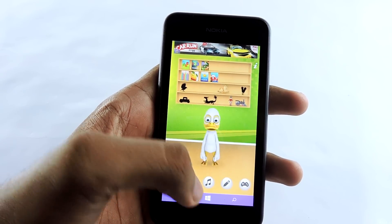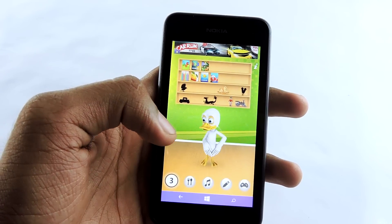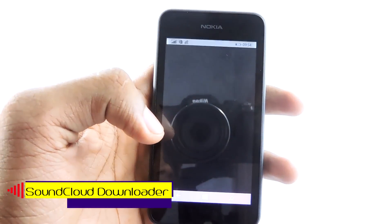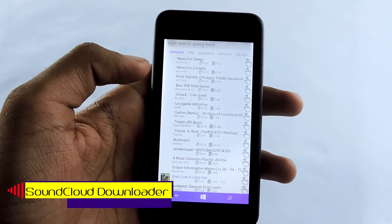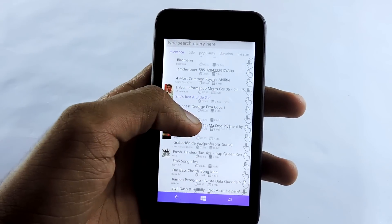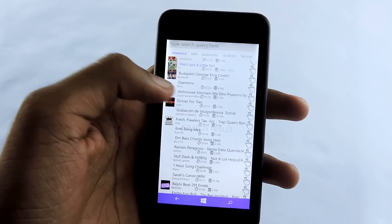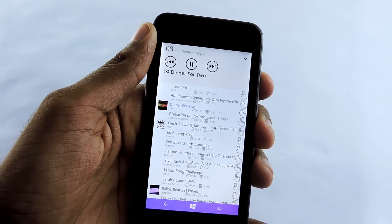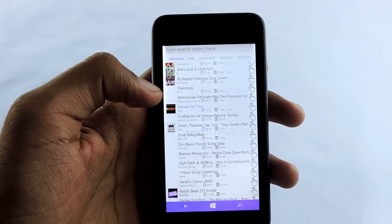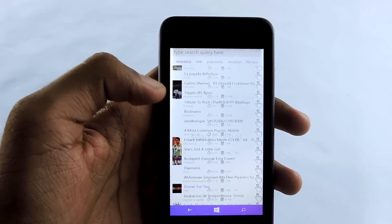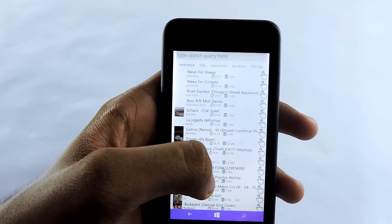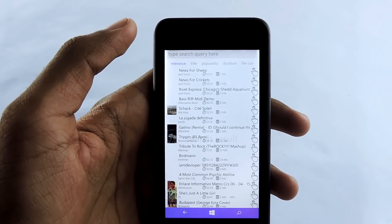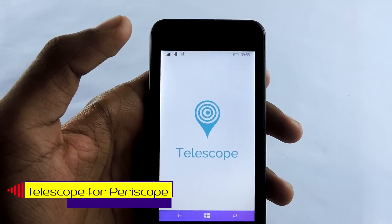Moving on, the next application is SoundCloud Download. It basically helps you download tracks from SoundCloud.com. If you want to download, select the song you want, then select the option and choose 'Download Track' — it will start downloading in just seconds. You can play them offline as well. It's pretty simple. There are a lot of SoundCloud download apps in the Windows Store but I personally like this one. It's made with the SoundCloud API.